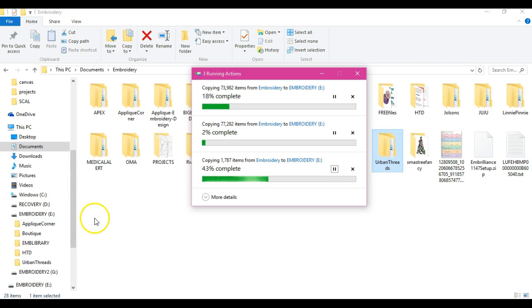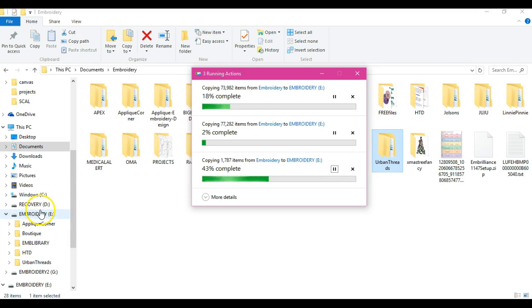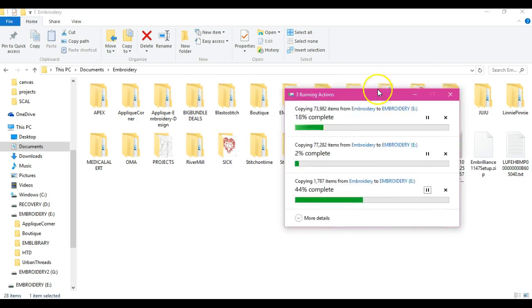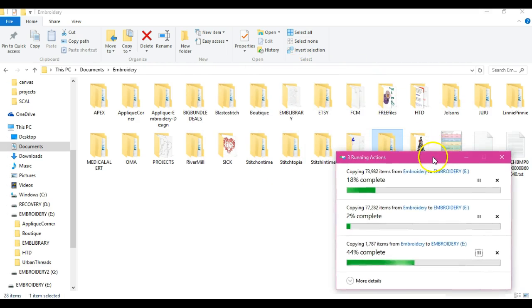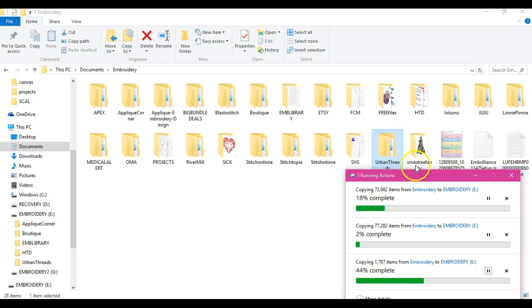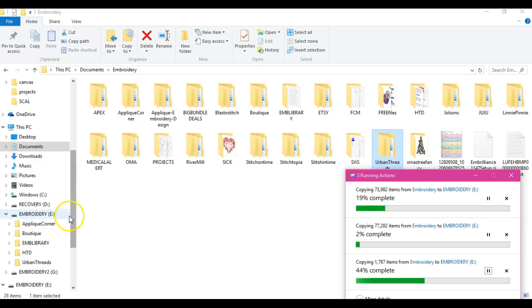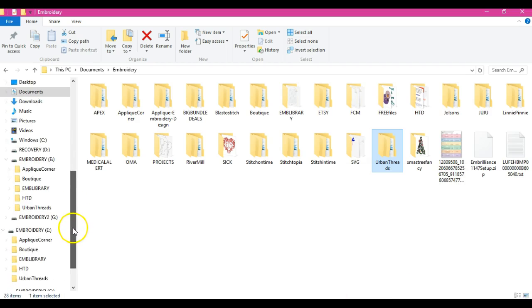I had to drag and drop the files by individual folders, which isn't a problem. But as you can see, you can do as many as you need to as the gigabytes will allow. So I have taken my biggest ones and dropped them in there.